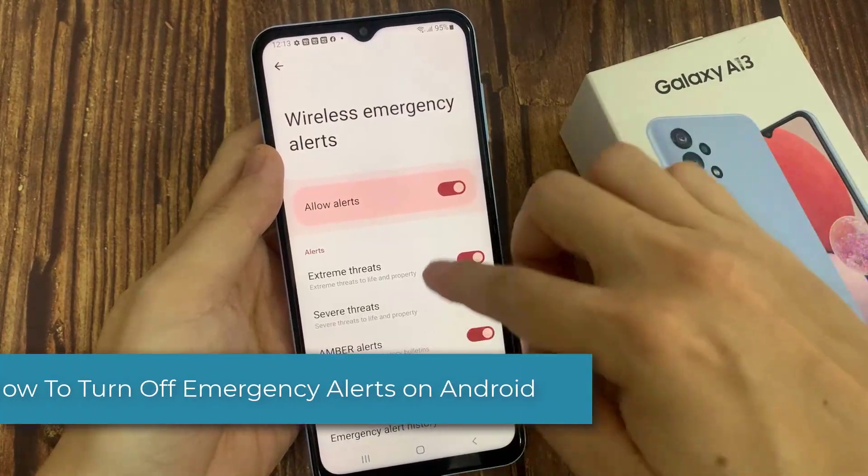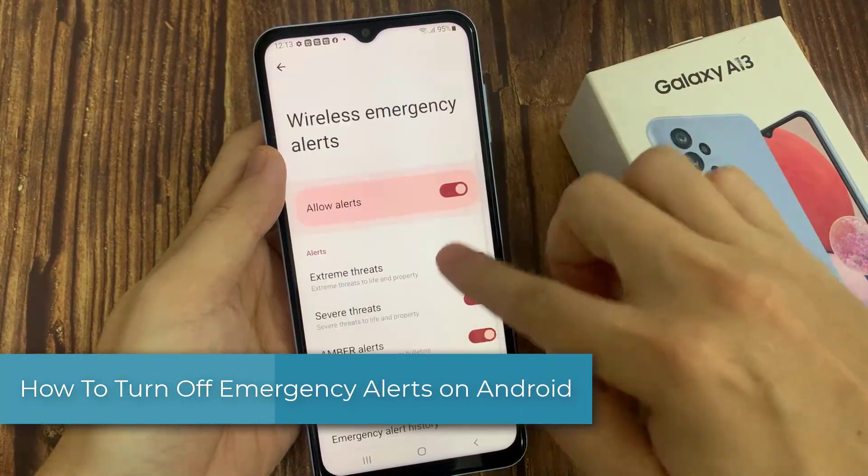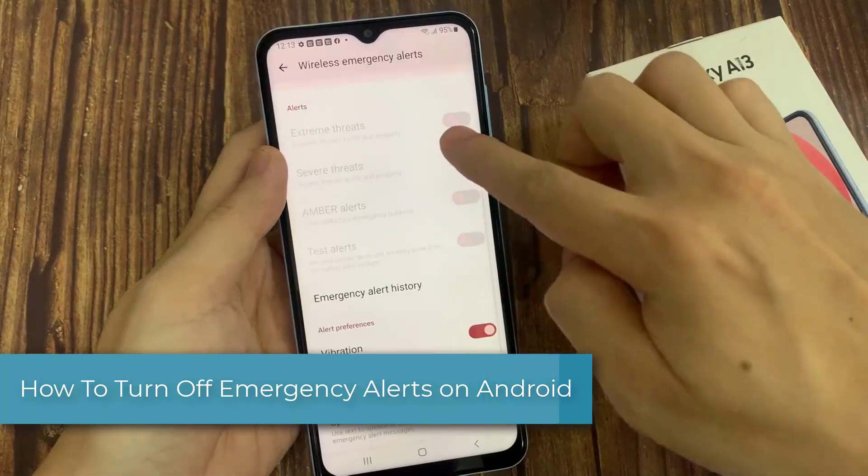Hi everyone. In this video, I will show you how to turn off emergency alerts on an Android phone.